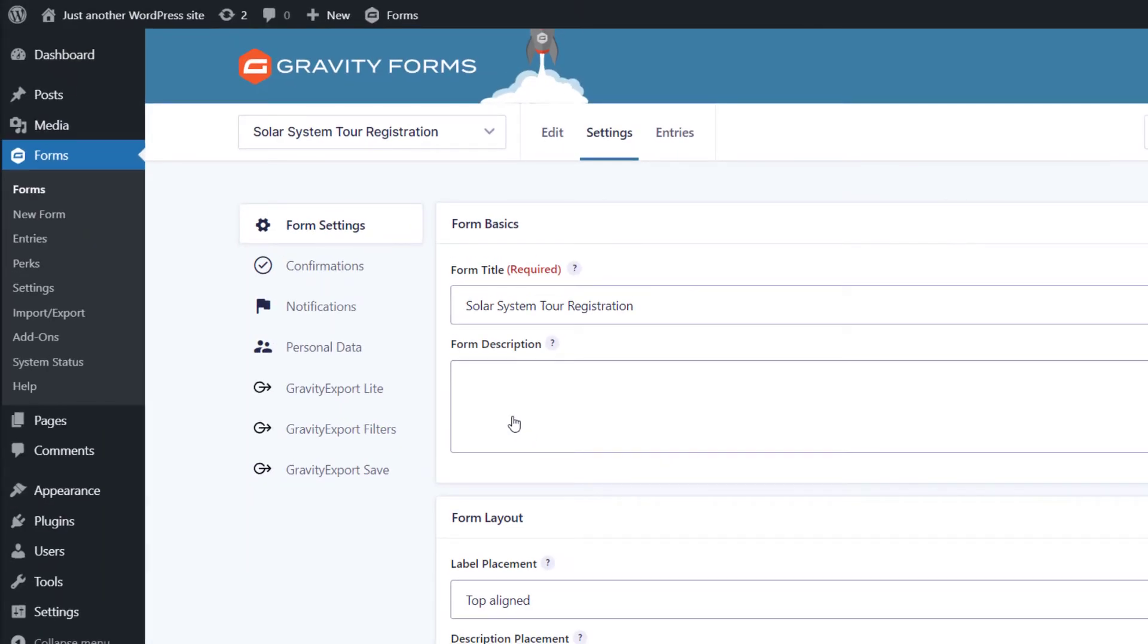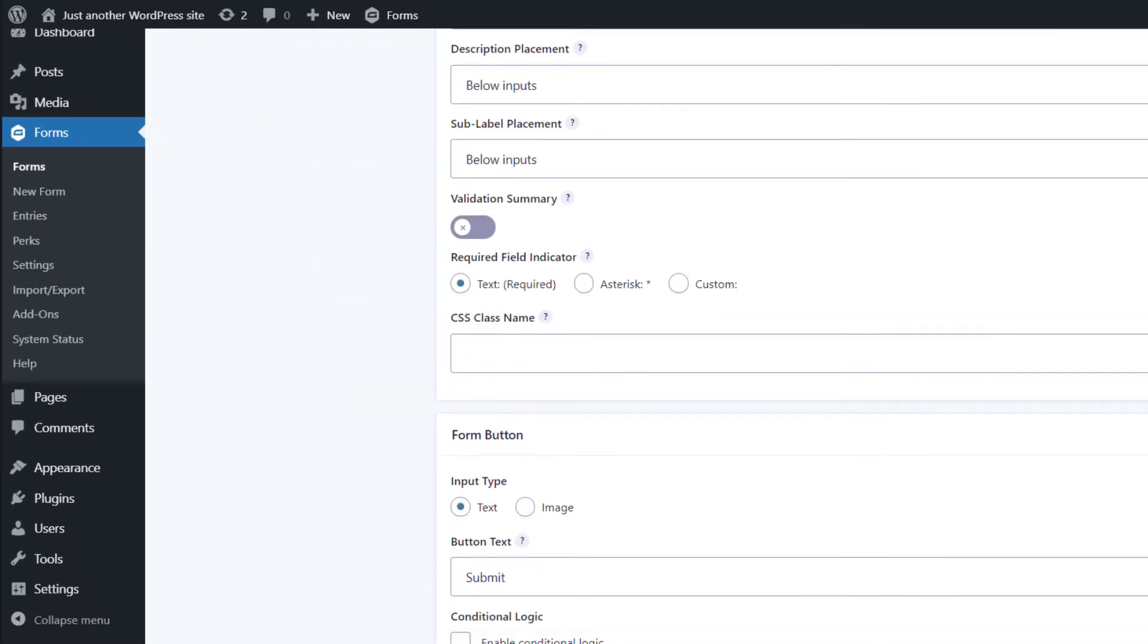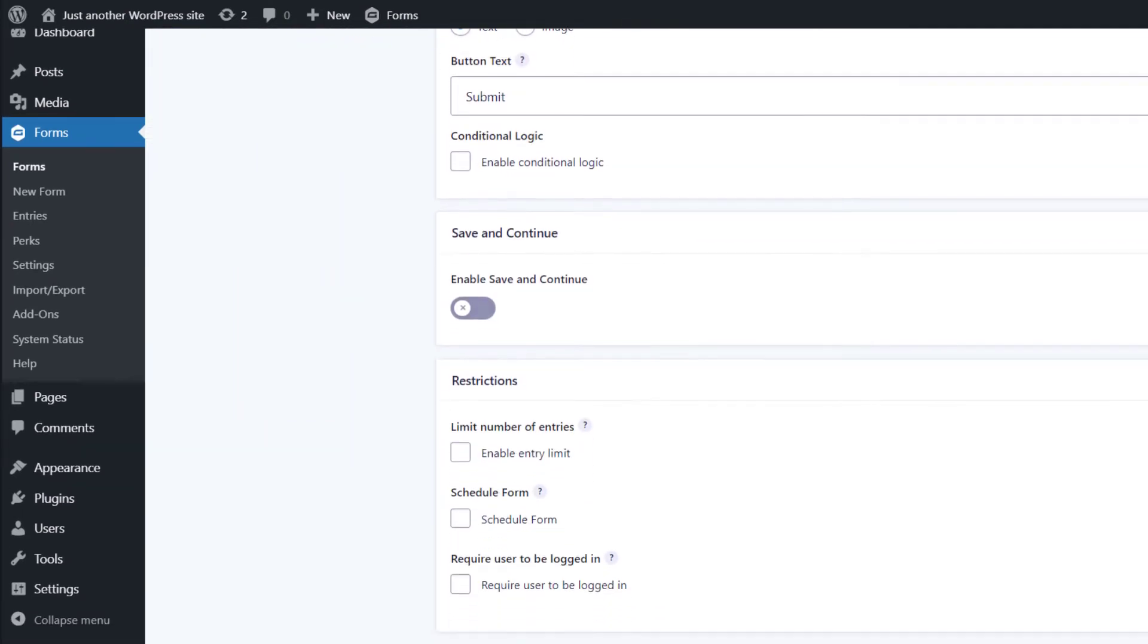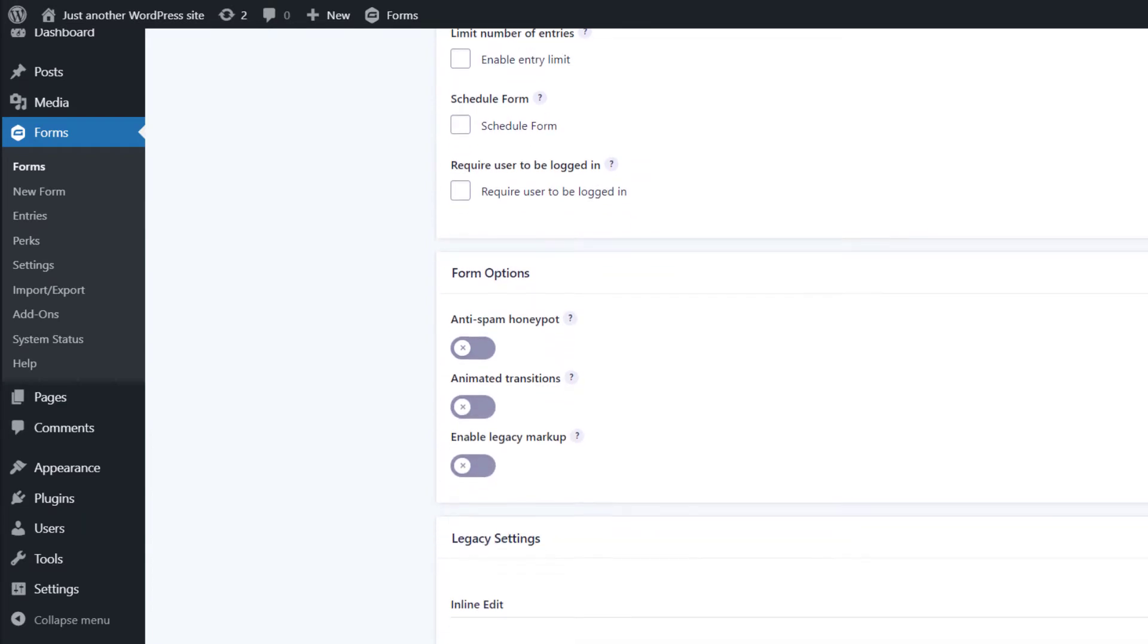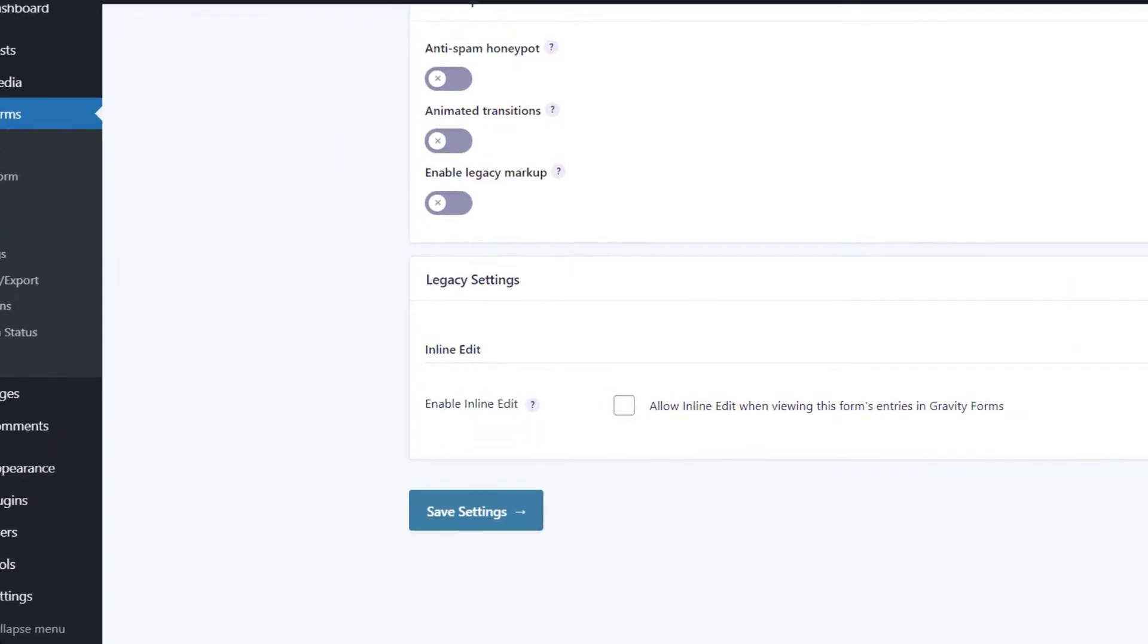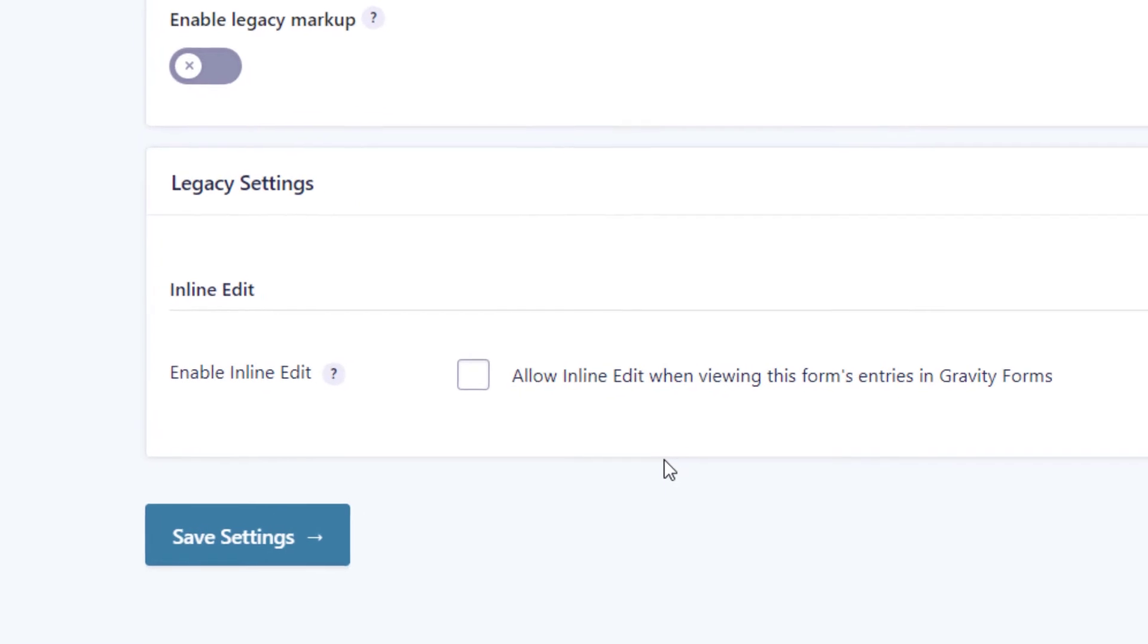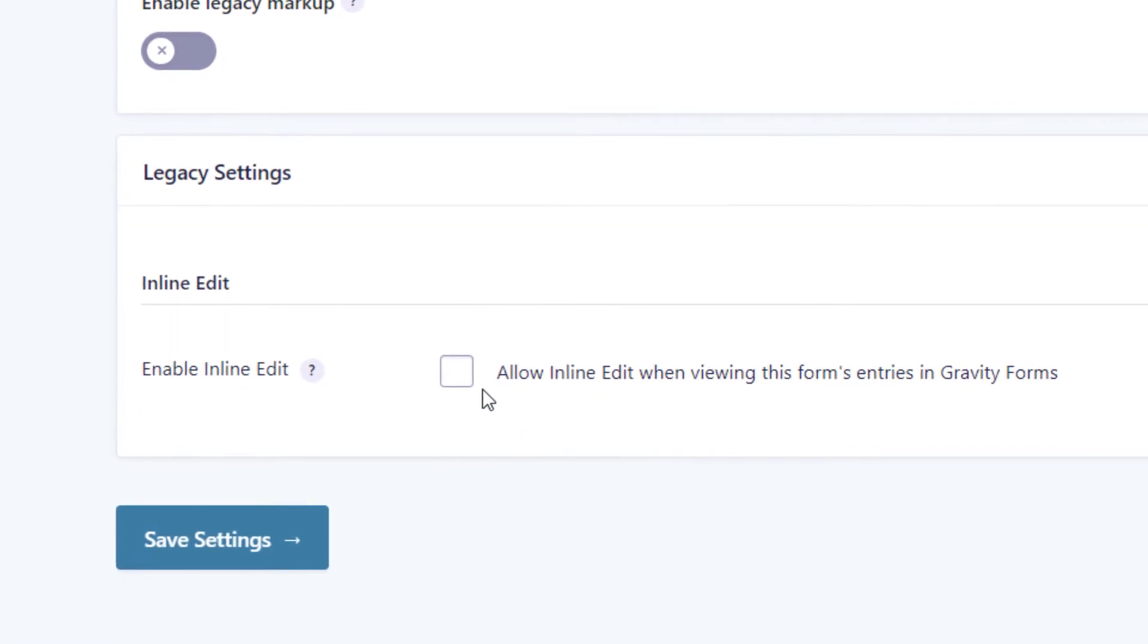That'll take you to the form settings page. Now just scroll down all the way to the bottom until you see the legacy settings. To enable inline edit, check that box that says enable inline edit.